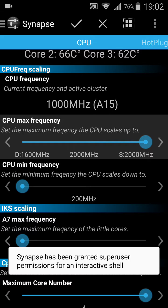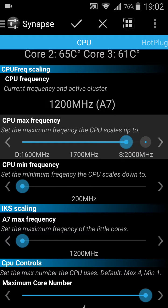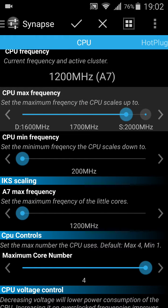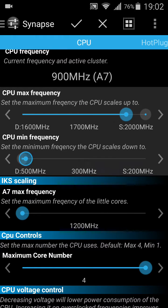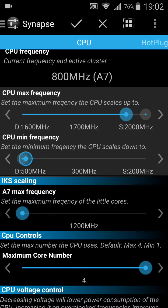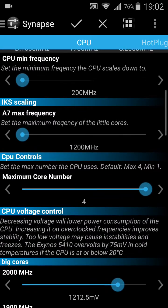2 GHz is not so stable, so I think 1.7 GHz is the most stable one. I've tried most of them, so you can play with it. CPU minimum — the default is 500 MHz. I reduced it to 200 MHz.